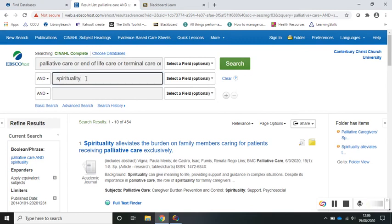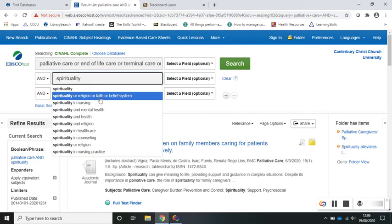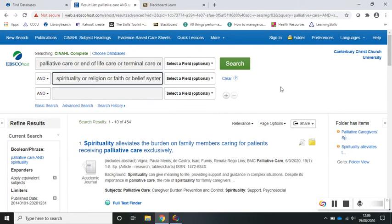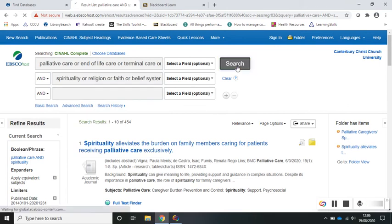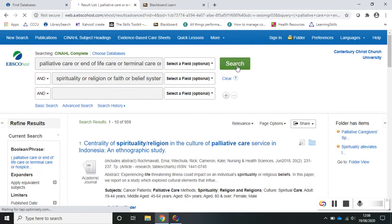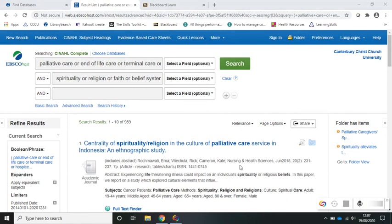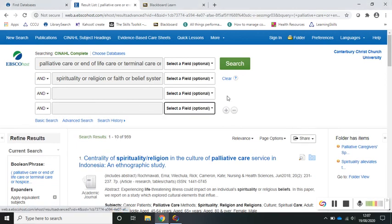You can do the same with the spirituality search. Then when you hit search, your article results will show anything that mentions palliative care or end of life care and so on. Another tip is that if you have quite a complex search and you've got multiple keywords you want to include, you can use the third search box — and you can add more if you want to.